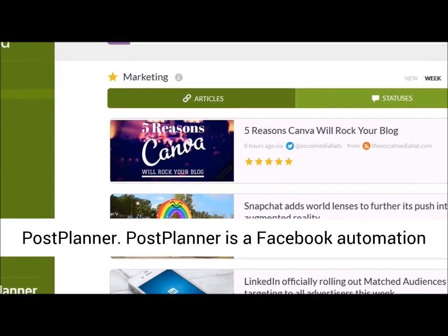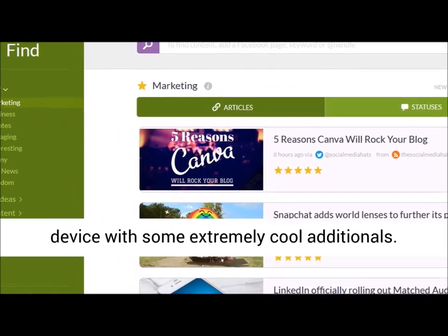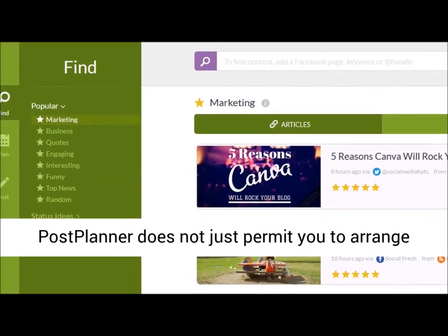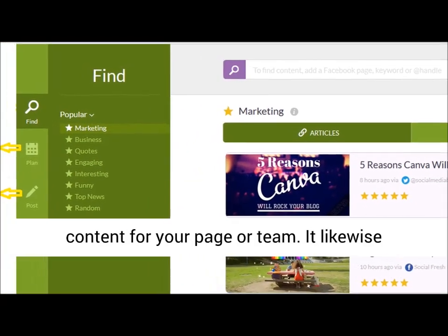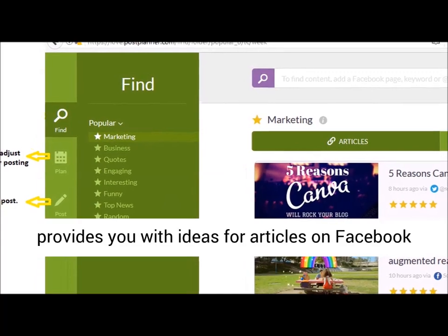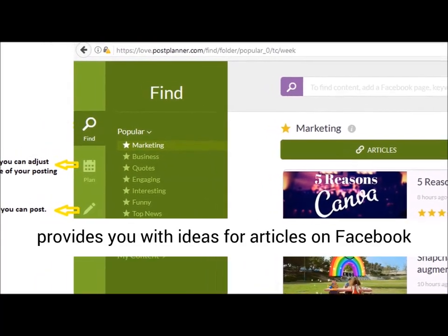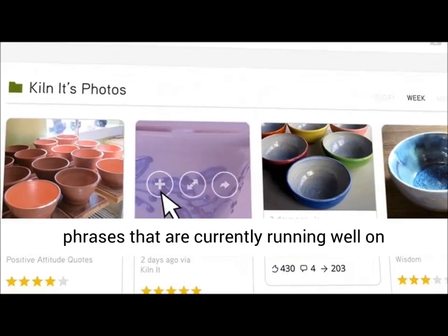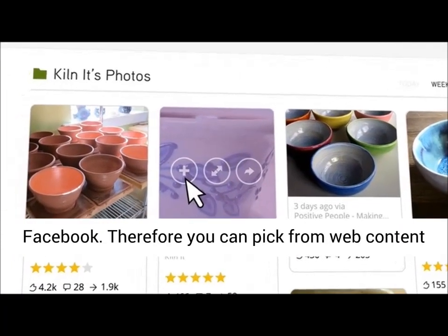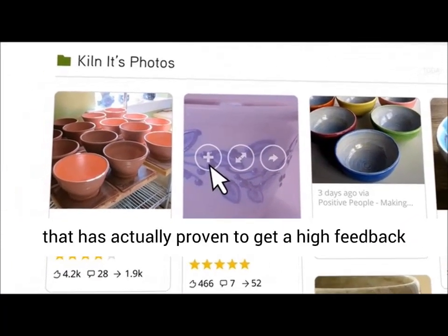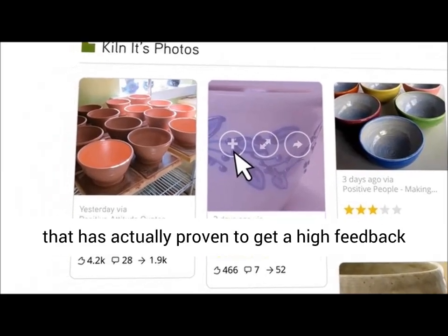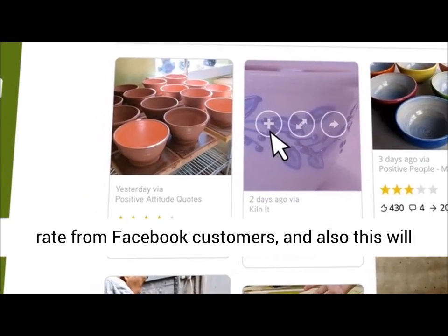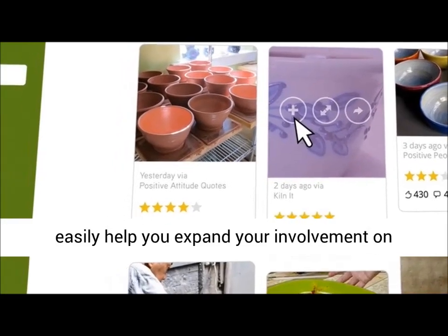Post Planner is a Facebook automation tool with some extremely cool extras. Post Planner does not just allow you to schedule content for your page or group — it also provides you with ideas for posts on Facebook pertaining to your topics and keywords that are currently performing well on Facebook. Therefore you can pick from content that is proven to get a high feedback rate, which will easily help you grow your engagement on Facebook.